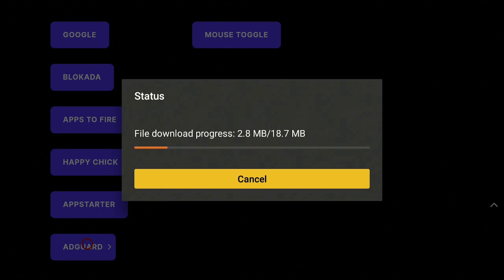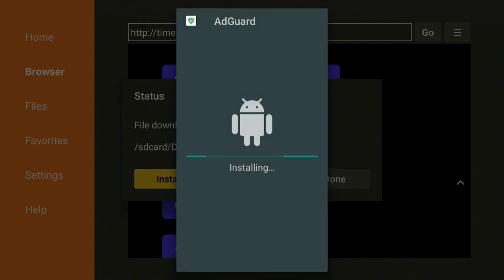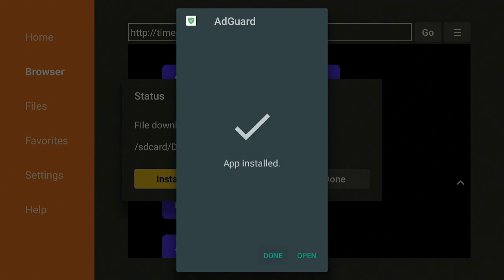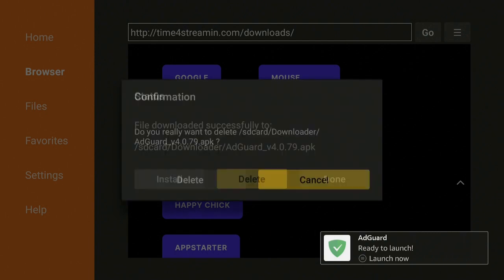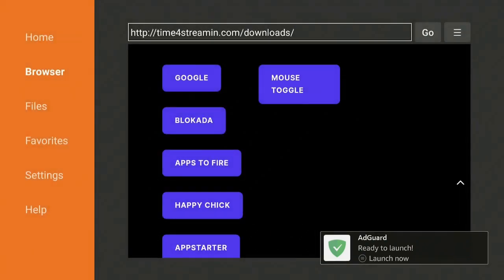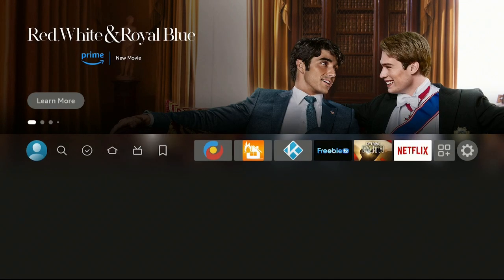Give it a few seconds and then go ahead and install it. Once you come up to that part, click on Install — give that a few seconds, it shouldn't take long. Then click on Done, click on Done again, then click Delete and click Delete again.